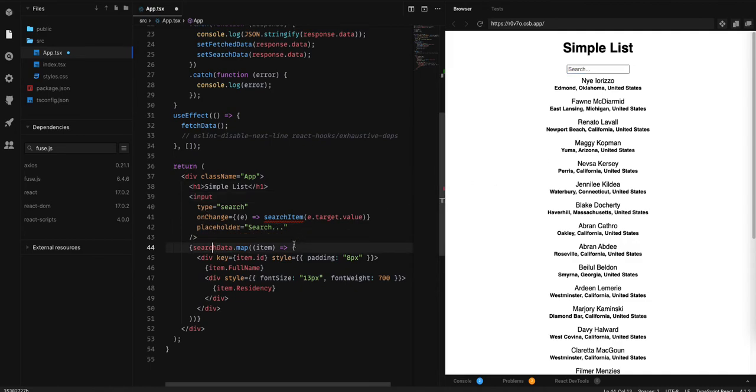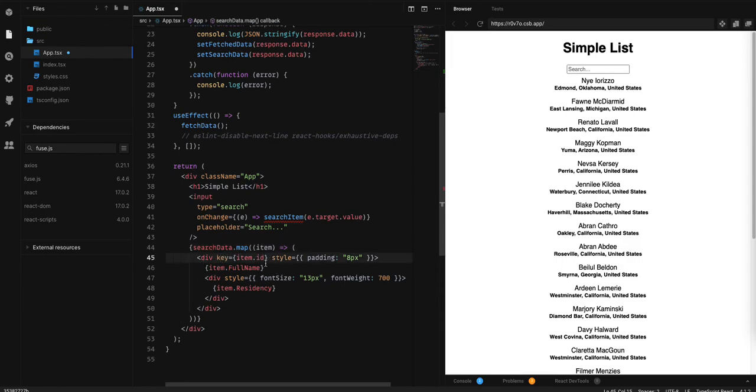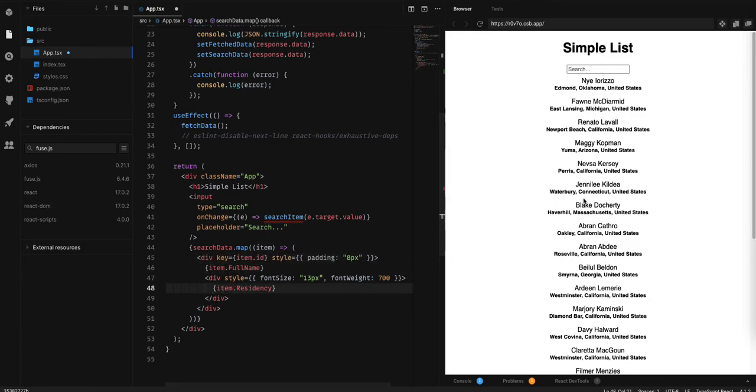And the search data. We are going to pass the ID as key, and we have the item full name and item residency.